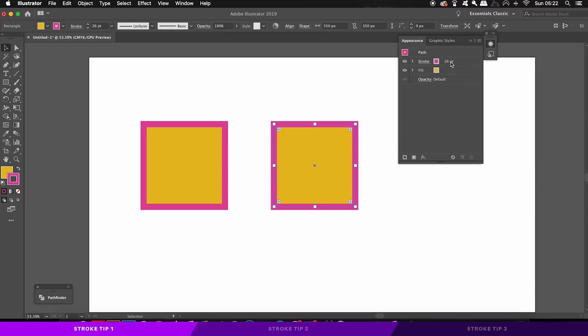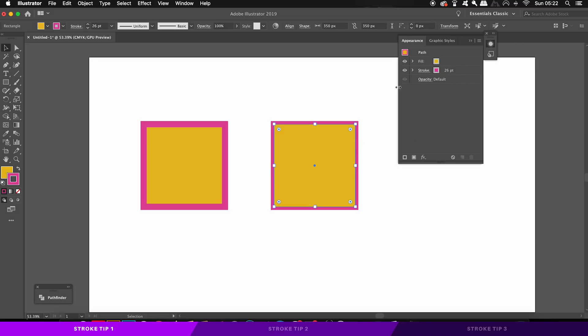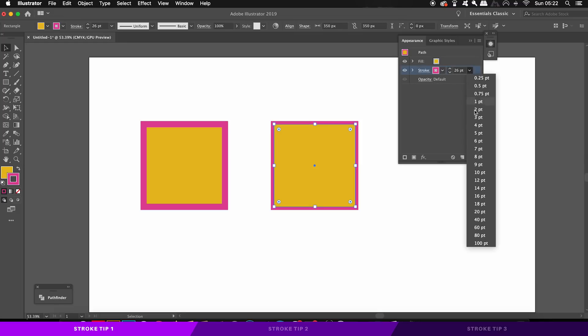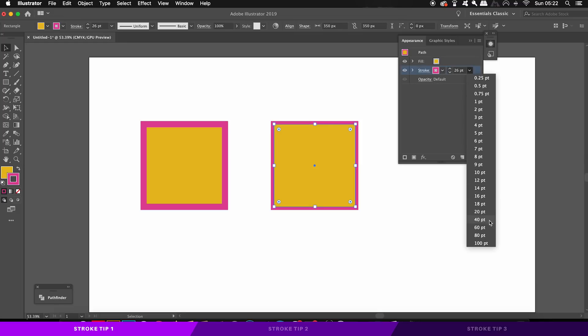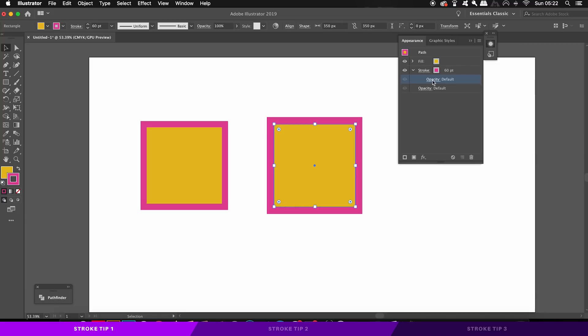So firstly, you can drag and move strokes behind or in front of the main fill. This is something you cannot normally do without the appearance panel. You can then also increase the stroke weight here, which is handy and convenient, and you can even change the opacity of the stroke in this menu as well as having access to other options too.